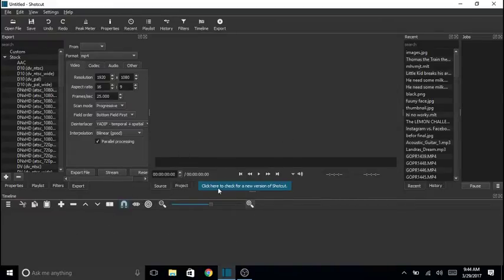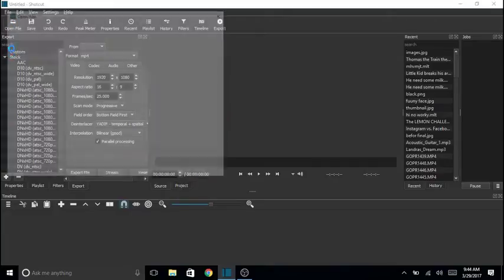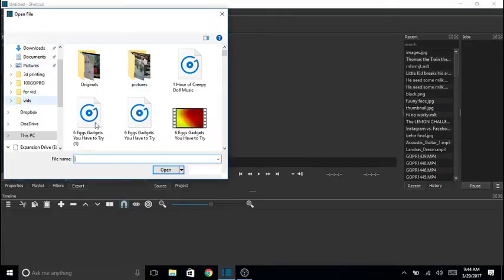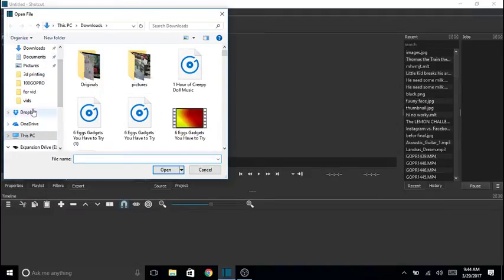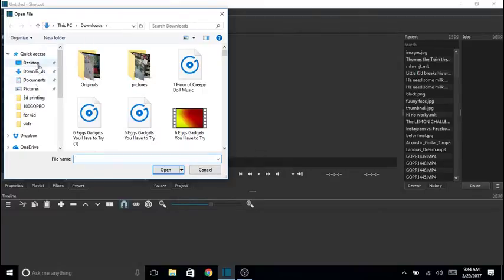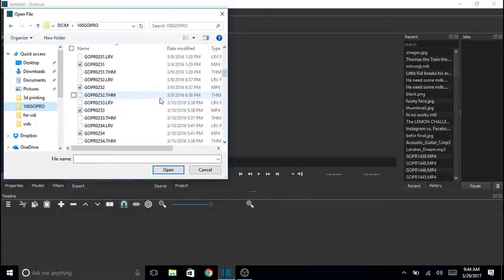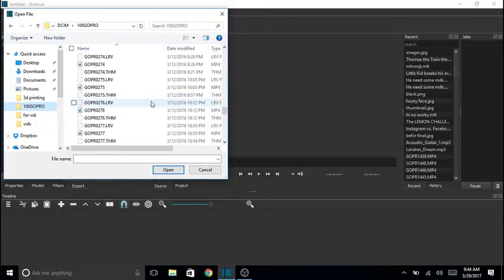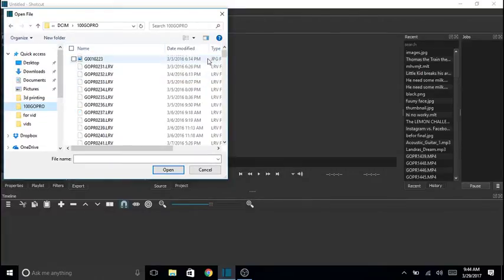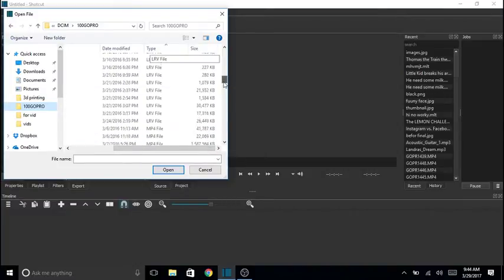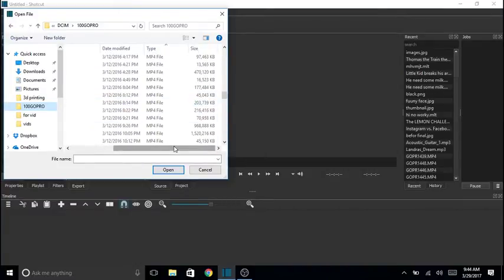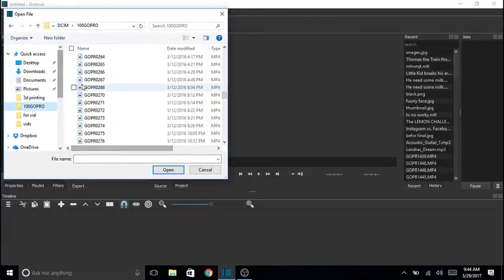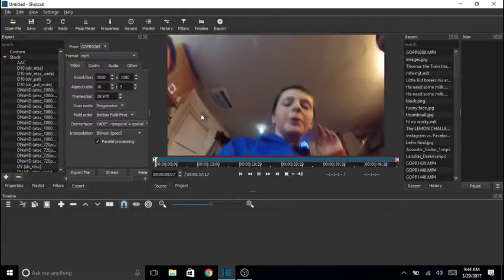When you get into the editing software, it might be a little bit different because I have an old version. You want to open a file. This is just the basics. If anybody wants to learn how to do anything else, I'll make another video on this because I've been doing this for a while. Then it's going to have all these different files. You want to go to type, and then it'll come up in order to mp4 files. I'll just grab a random one.